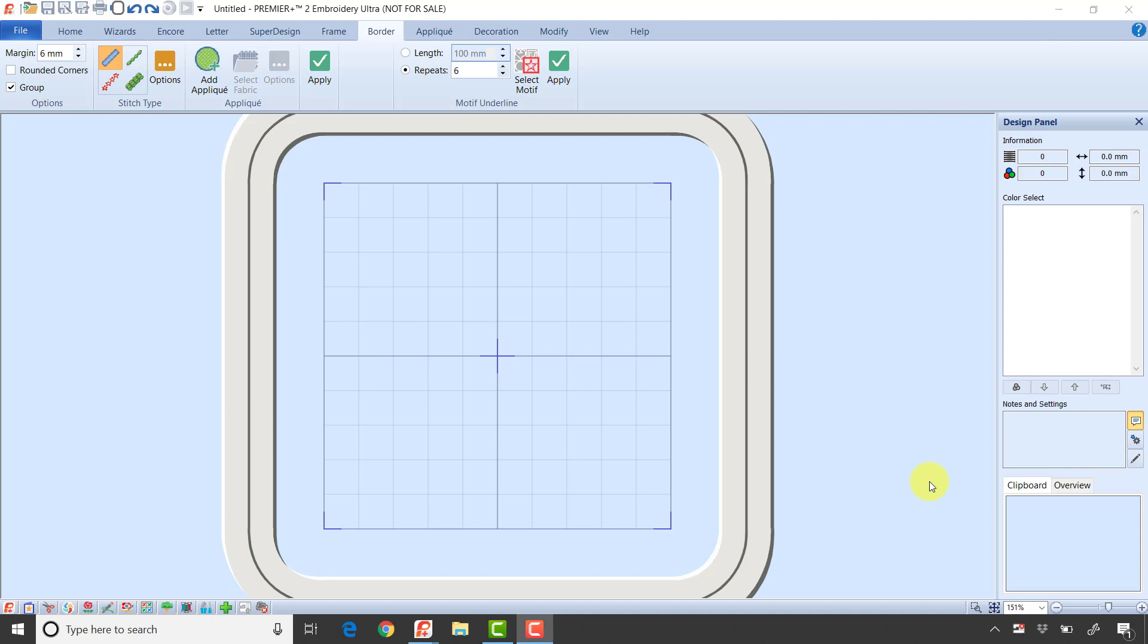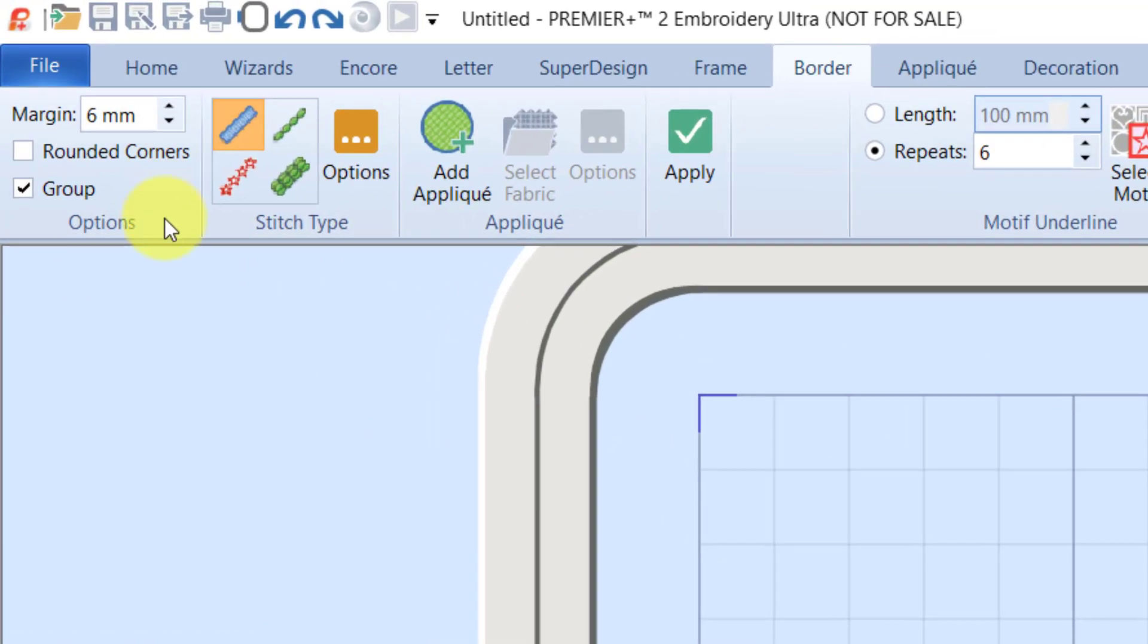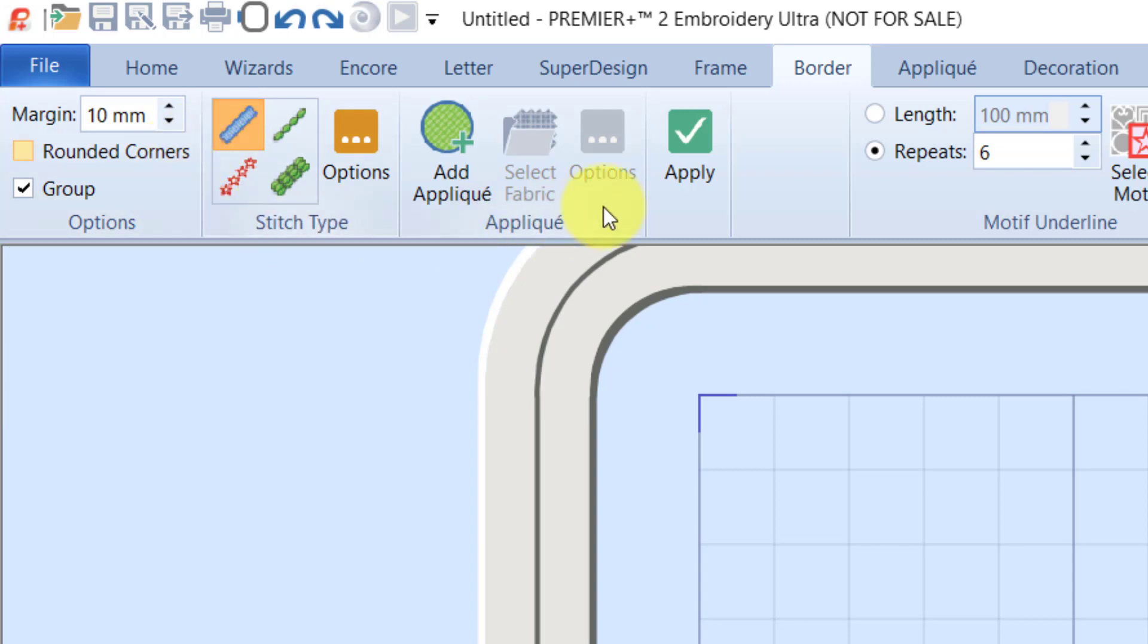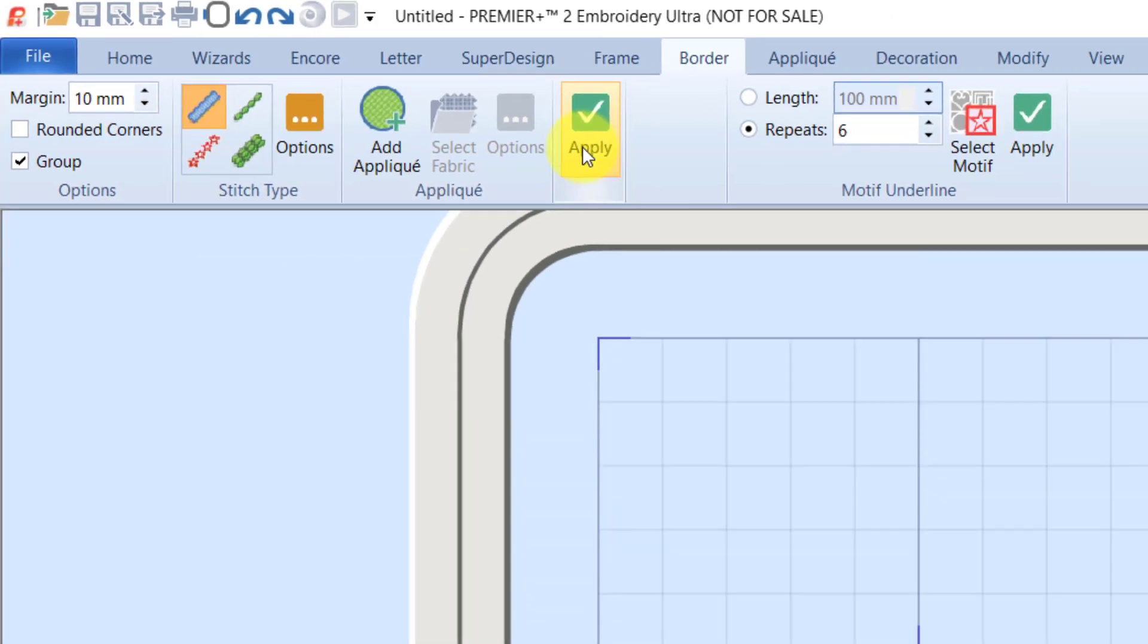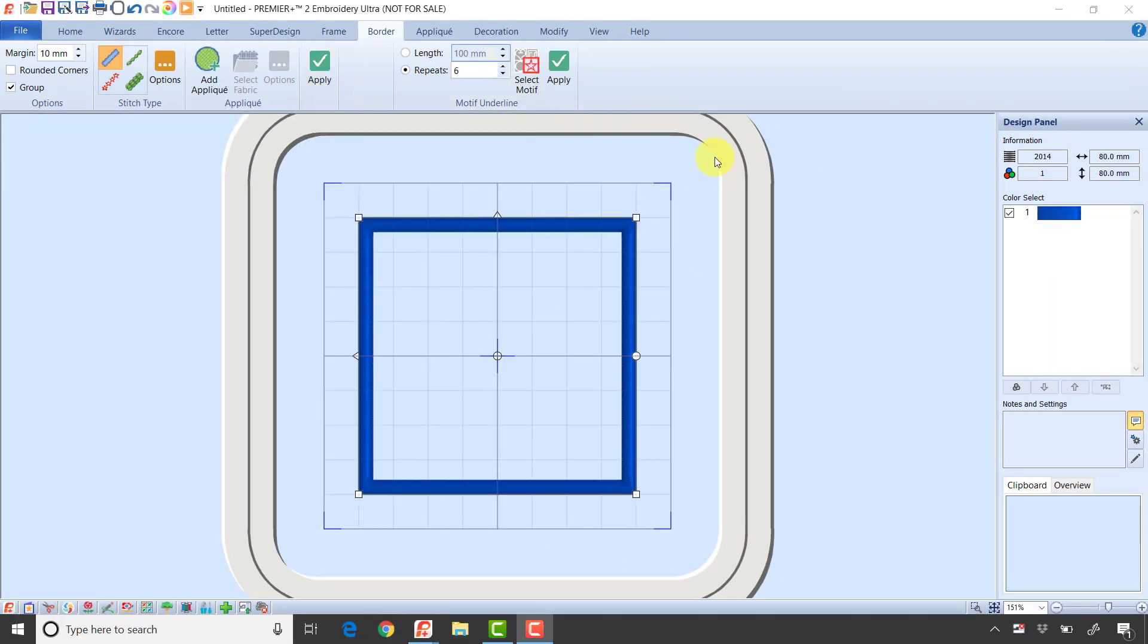Notice right now I don't have anything selected, so if I use the border tool it will create a border around the edge of the hoop. The first piece to look at on the far left is the margin. When I don't have anything selected, the margin is the distance from the edge of the hoop. If I set this margin to 10 millimeters and leave it at the default satin line, then click the green check mark, it creates this border 10 millimeters in from the edge of my hoop.